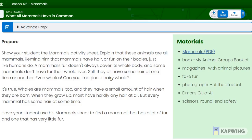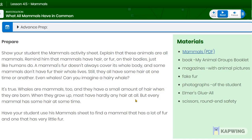Let's remind ourselves what mammals are to figure out whether an animal is a mammal or not. Some mammals generally have hair or fur on their bodies, just like humans do. A mammal's fur doesn't always cover its whole body, and some mammals don't have fur their whole lives. Still, they all have some hair at one time or another — even whales. Can you imagine a hairy whale? It's true! Whales are mammals, and they have a small amount of hair when they are born. When they grow up, most have hardly any hair at all. But every mammal has some hair at some time.